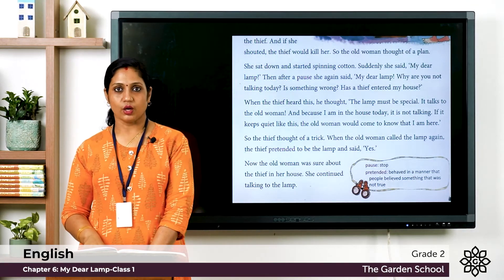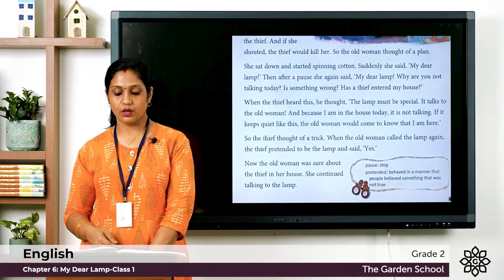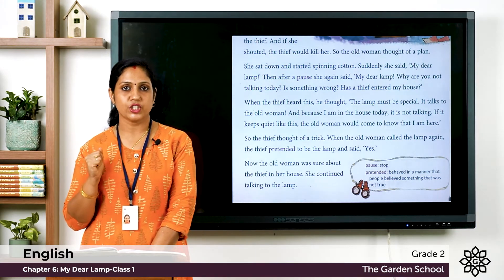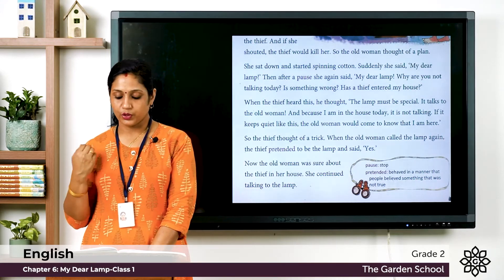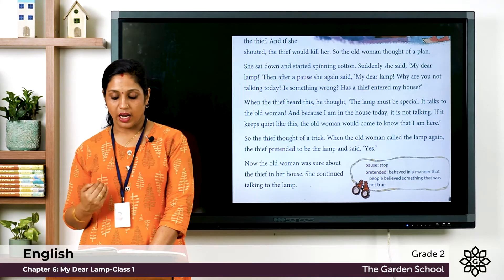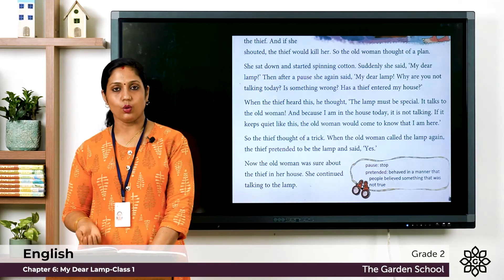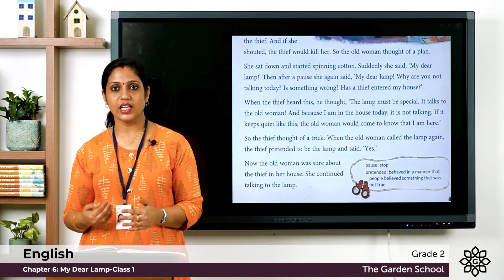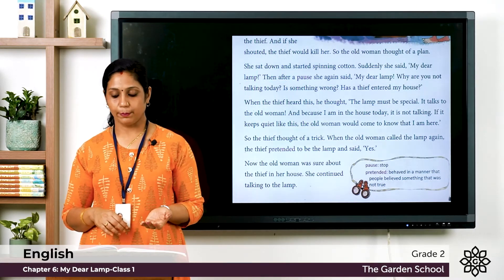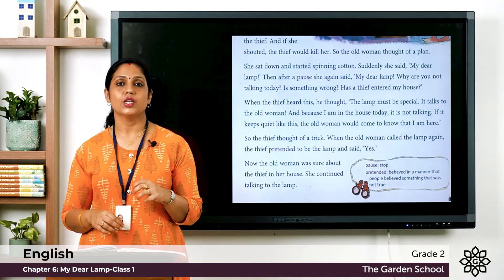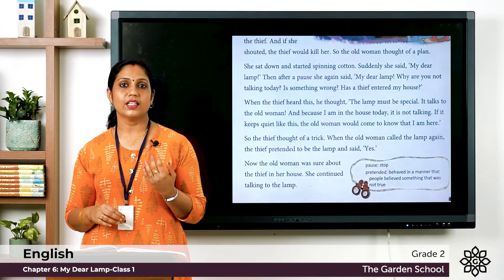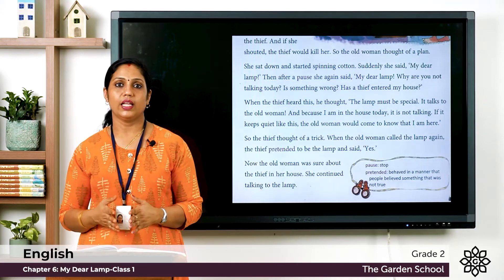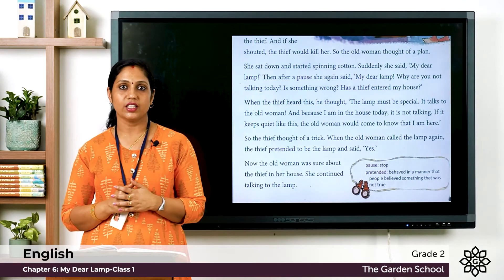When the thief heard this, he thought the lamp must be special — that it usually talks to the old woman — and because he was inside, it was staying silent. He feared that if the lamp kept quiet, the old woman would know he was there. So the thief decided to pretend to be the lamp. When the old woman called out again, the thief replied 'yes.' Now the old woman was sure there was a thief in her house.